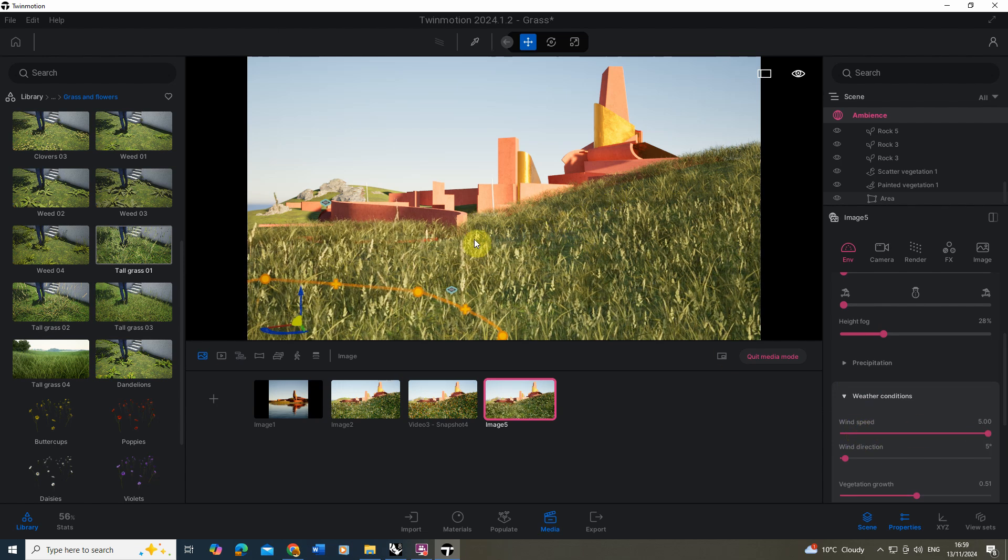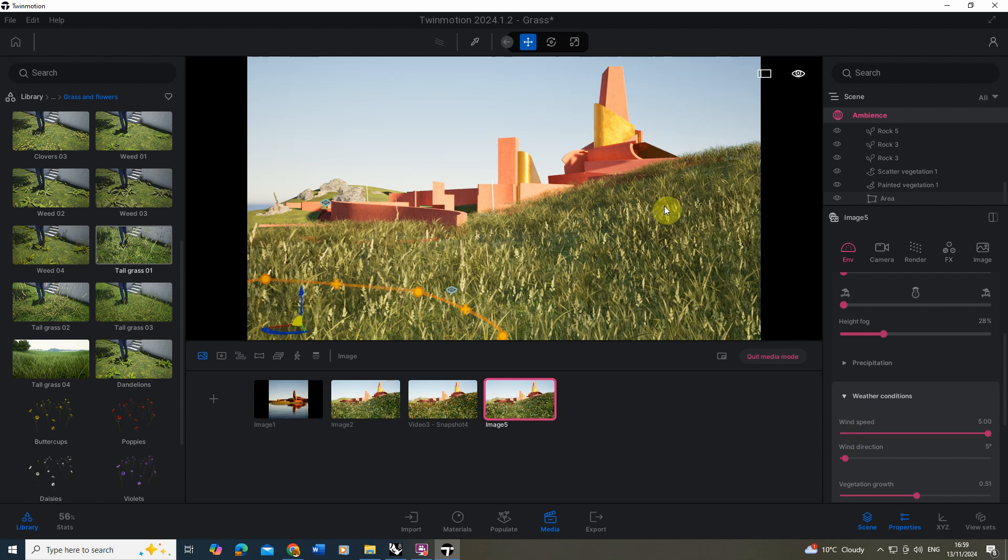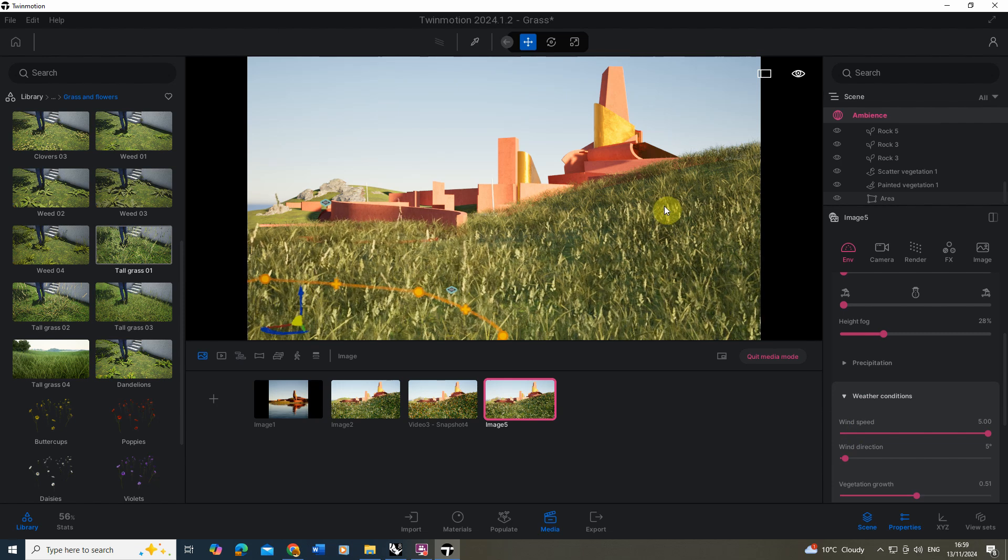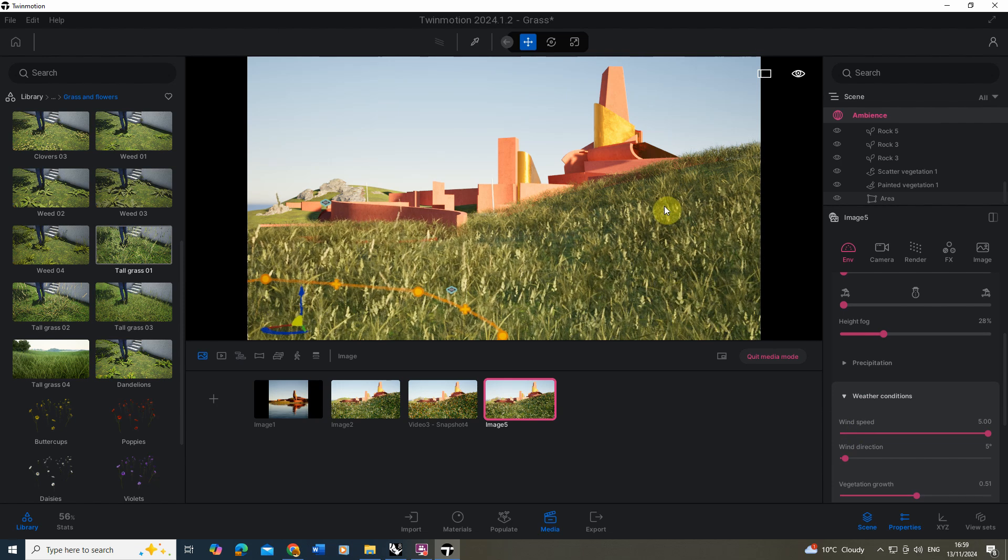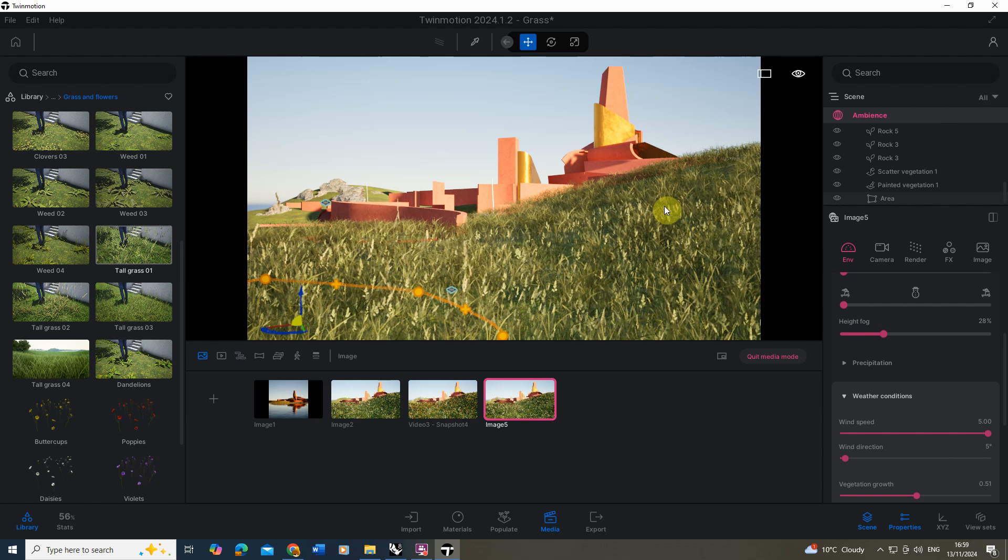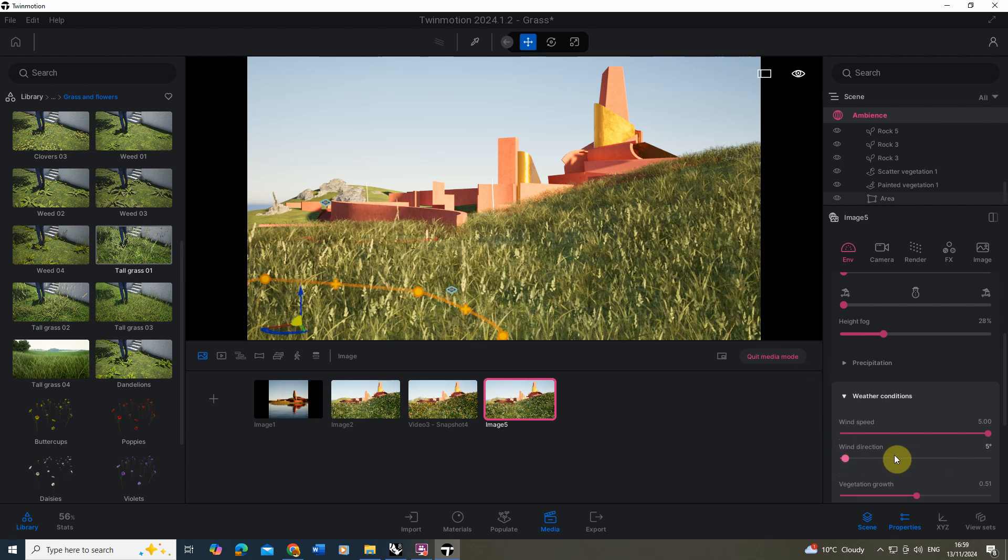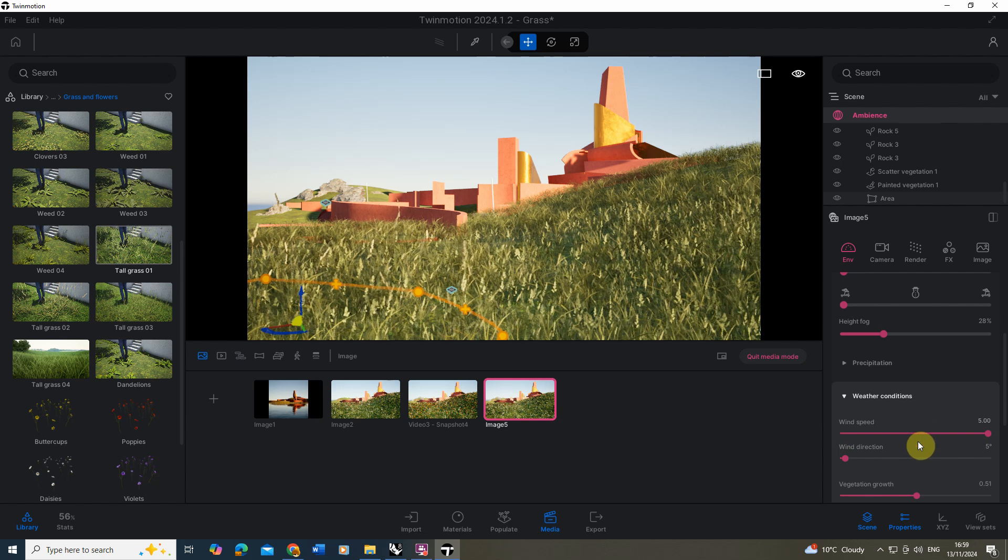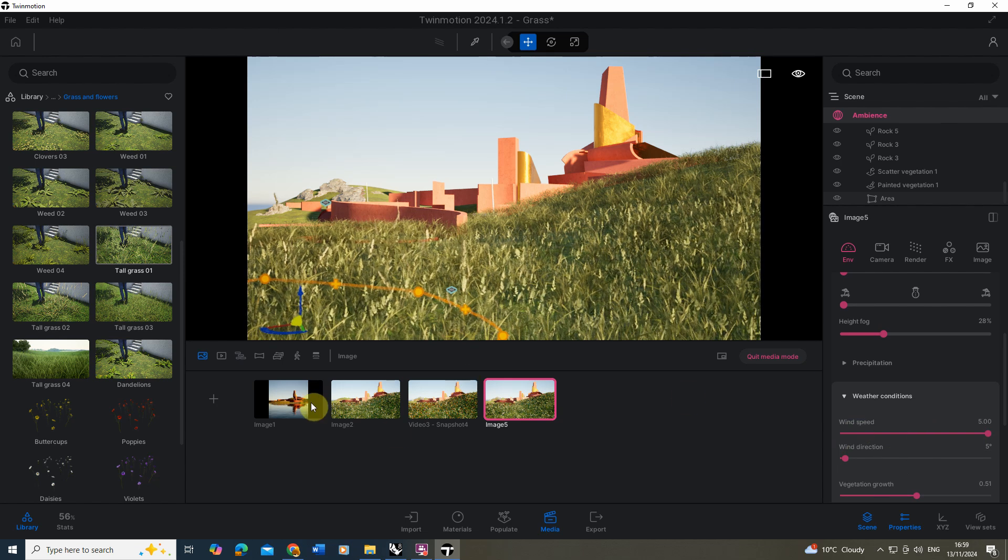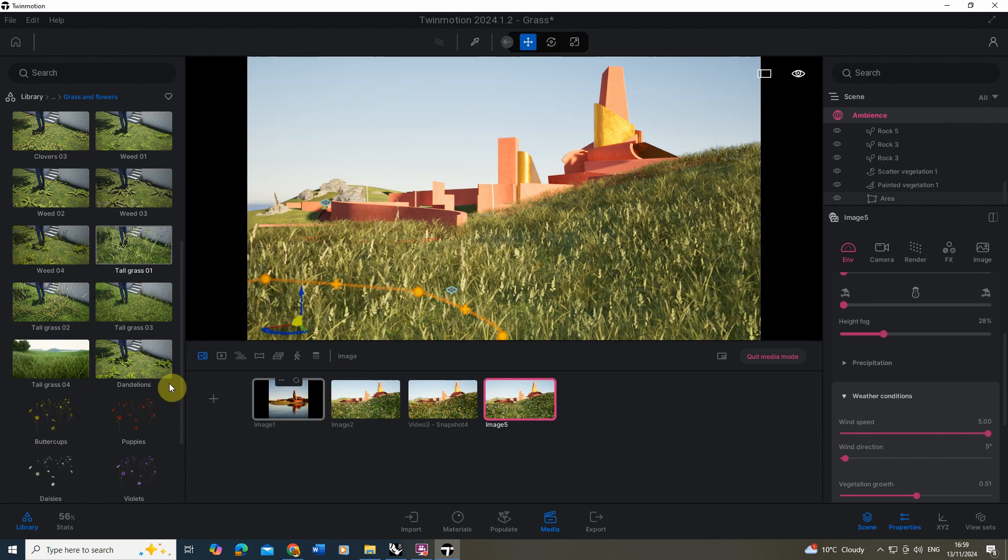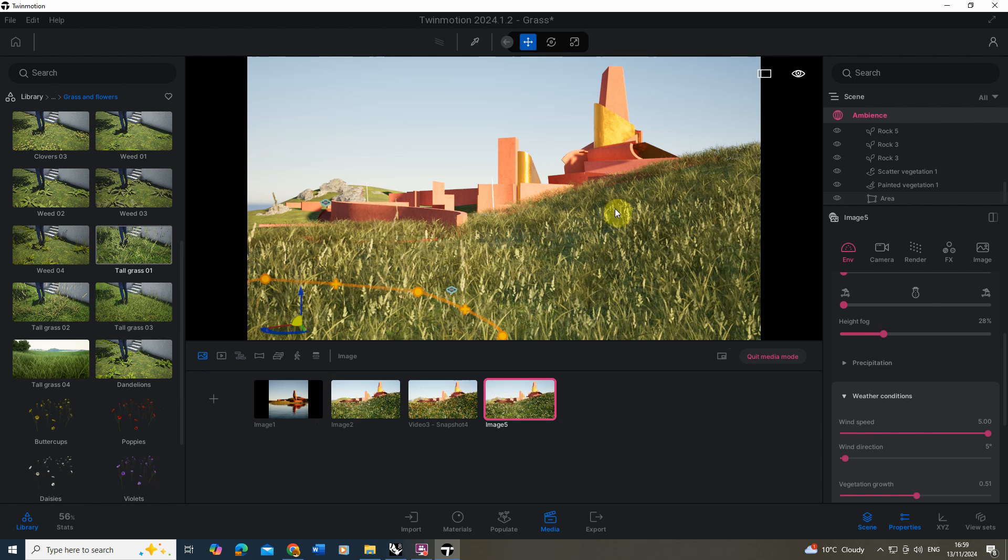And you get this nice movement of the grass in the wind which looks quite nice in your views. You can set it up to render out a video and you can capture that movement as well. You can also tweak the direction if you want it coming from a particular angle in the scene.